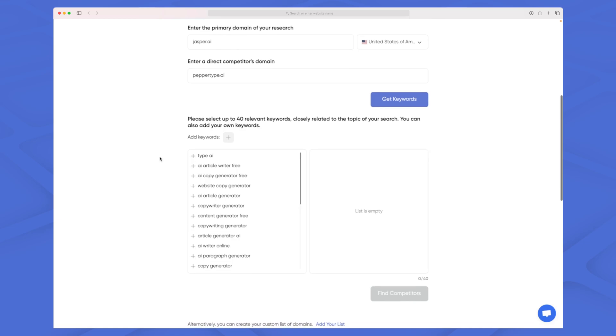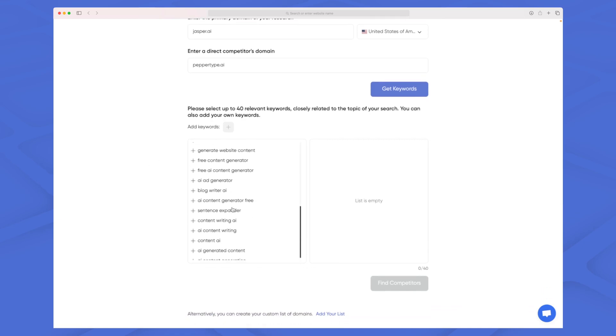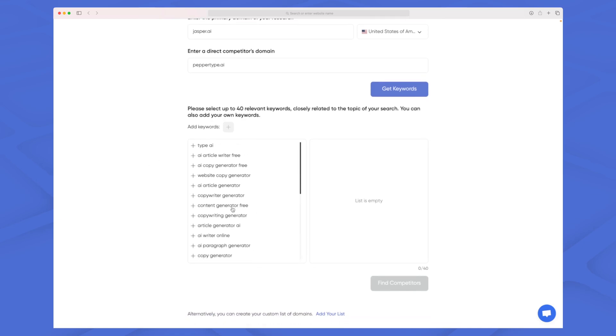You can see when I scroll down we now have a bunch of keywords and you can choose up to 40 different keywords, which are then used to find your competitors. The more precise keywords you choose and the more keywords you choose, the more competitors and the more precise competitors you will see.